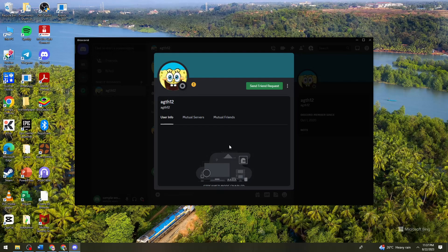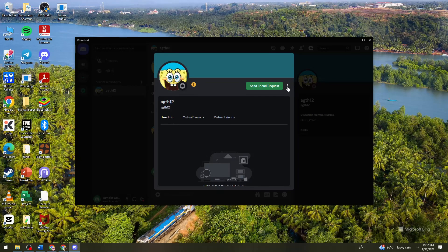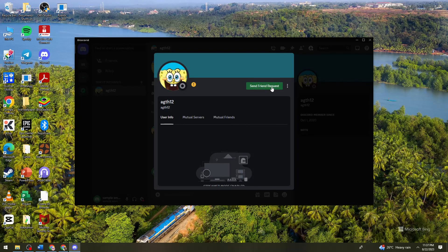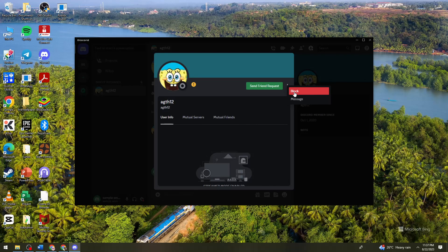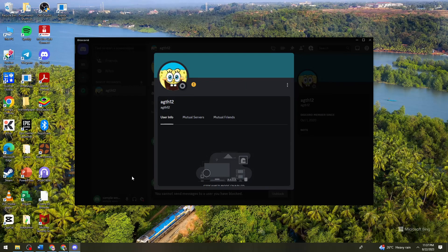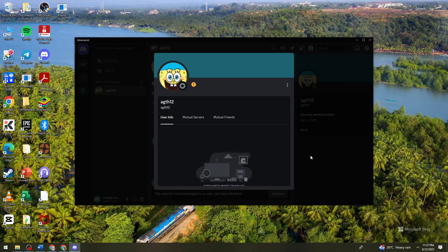without adding them is to just go ahead and click on the three little dots right here at the right side of this send friend request button. And then you should see the block option. So just go ahead and click on that block option.